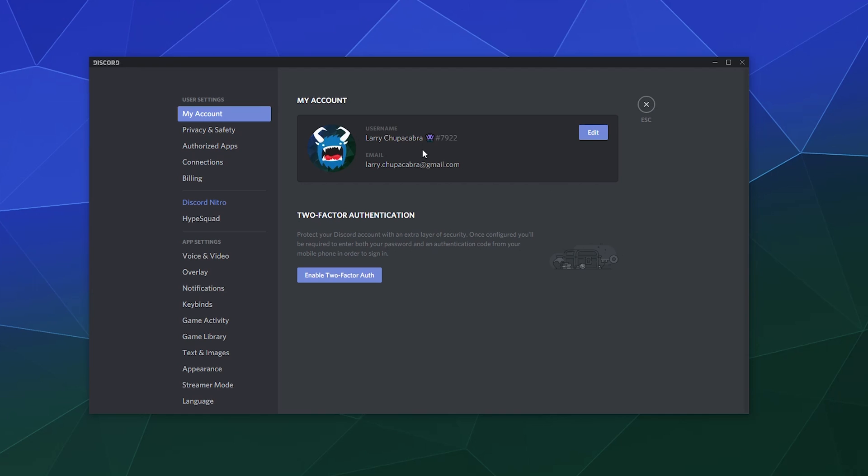So here you can see it's got my username, what my username number is in case someone wants to friend me. It's also got my email, which you can already see on both of my channels.